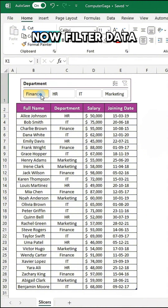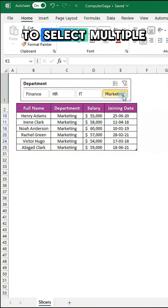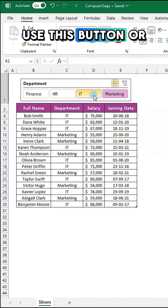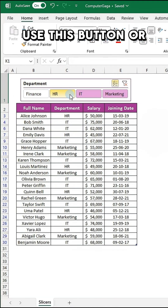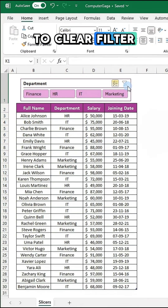Now filter data with one click. To select multiple, use this button, or click this button to clear the filter.